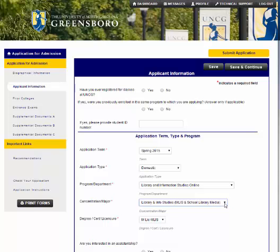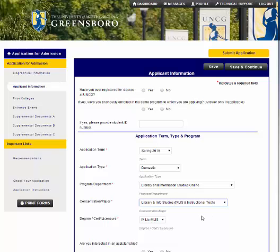This is the 076 licensure. If you are interested in working with technology in a school, you can work towards an MLIS with an instructional technology focus. This is an 077 licensure only for school libraries.